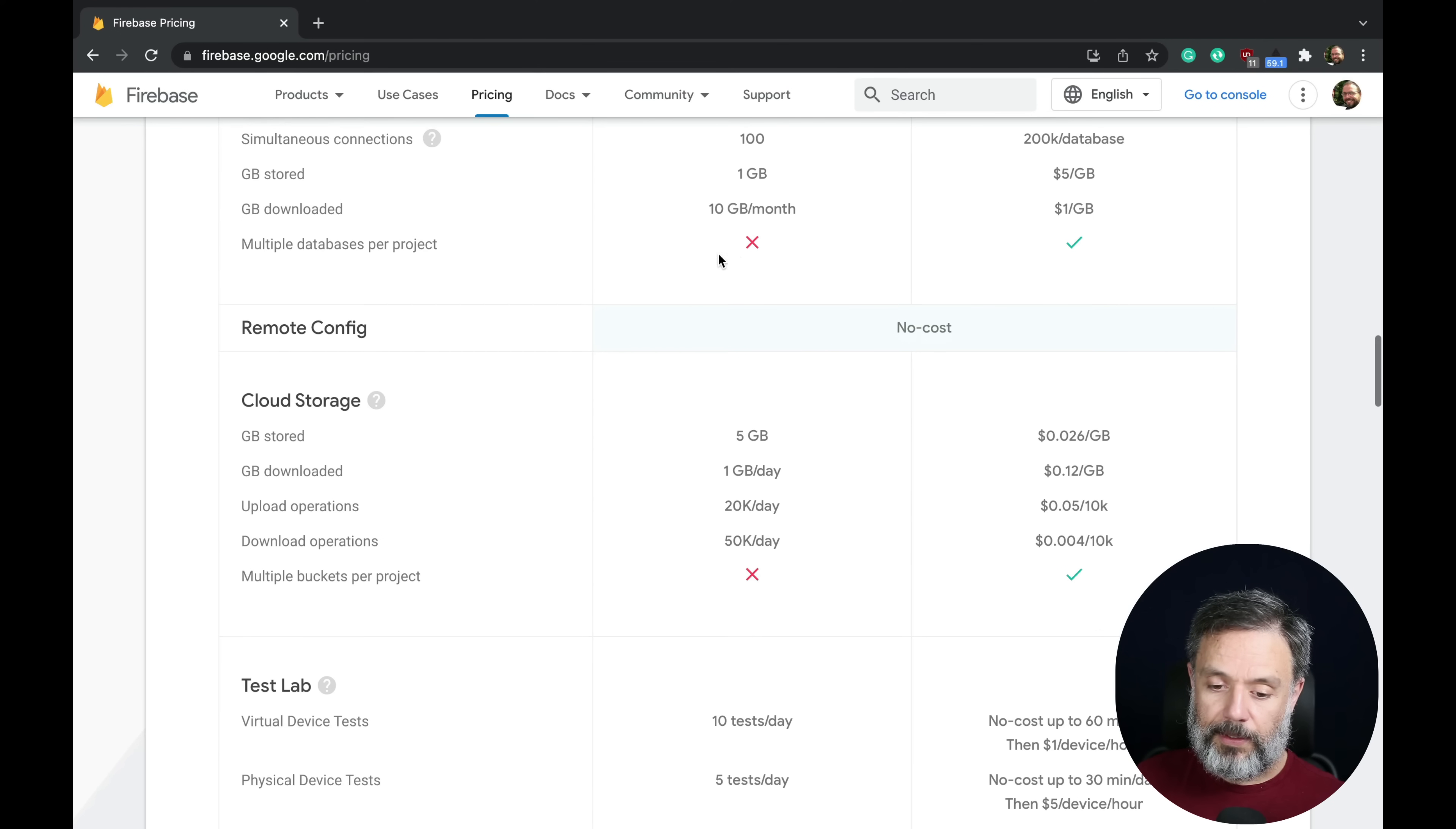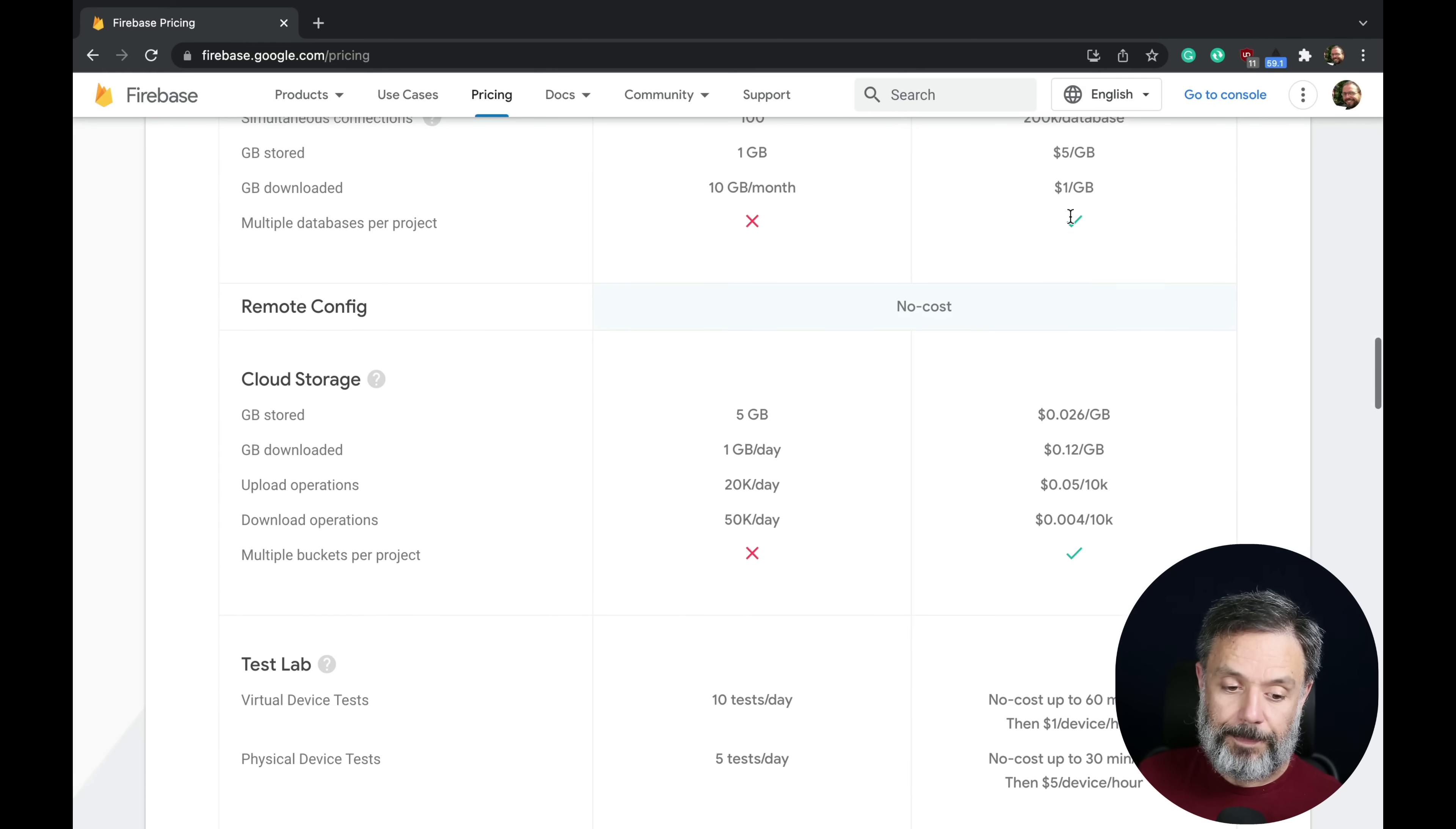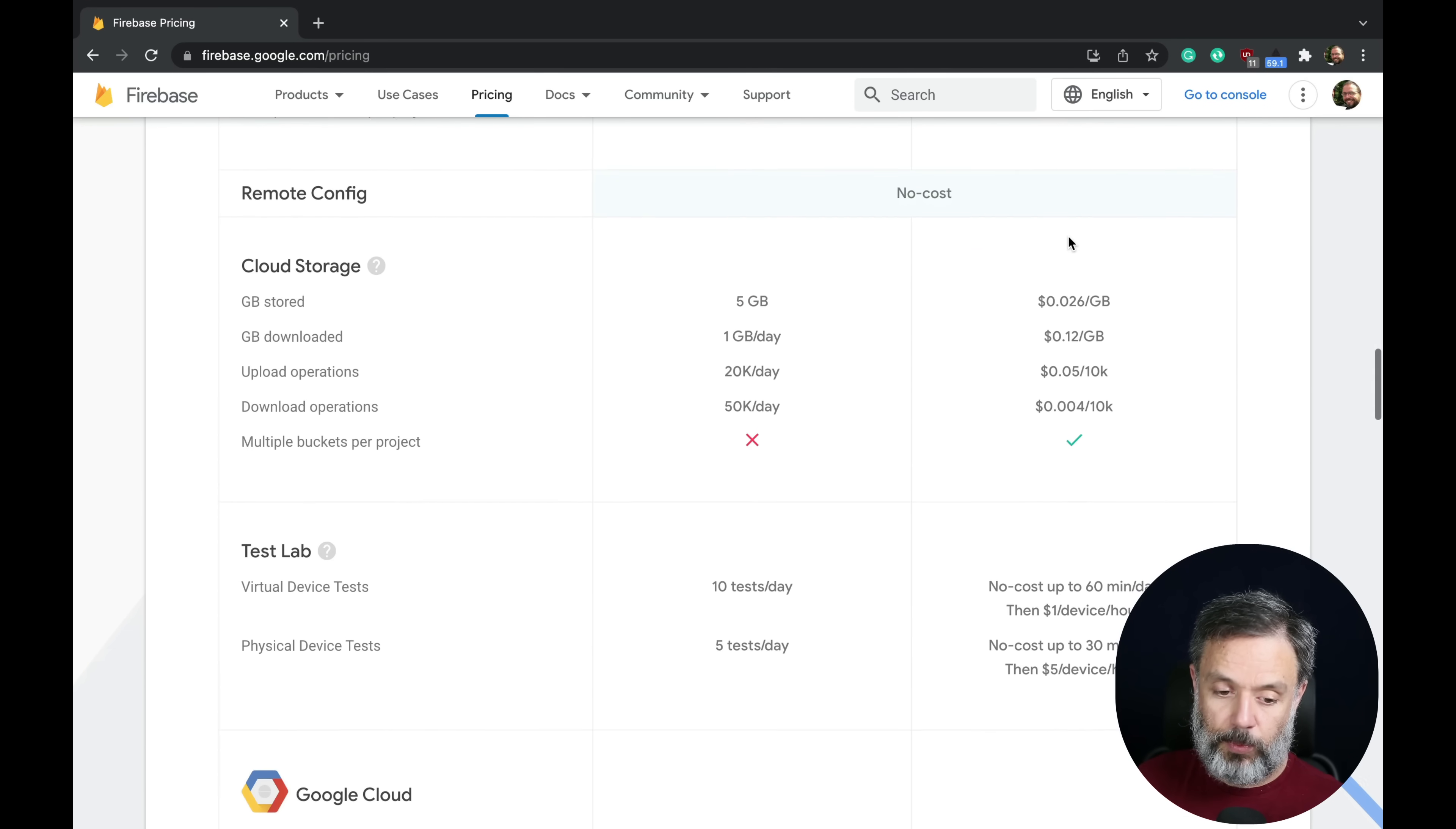You can download 10 gigabytes per month on the free plan and $1 per gigabyte on the Blaze plan. You can have multiple databases per project and only on the paid plan as well.